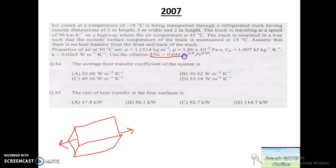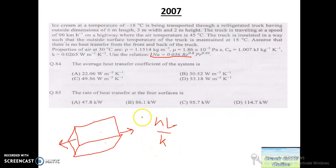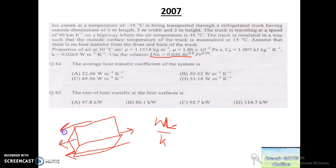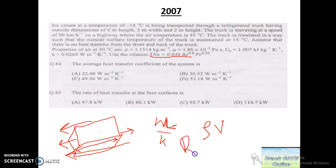We put the values into the relation: Nusselt number equals H times L divided by K, where K is the fluid conductivity given. The key is choosing the correct L. Since air flows along the length of the van, L must be taken as the length of the cart or truck. The same L is used in the Reynolds number as well.